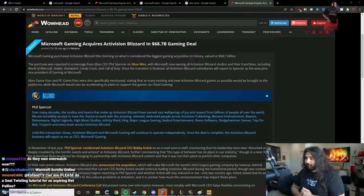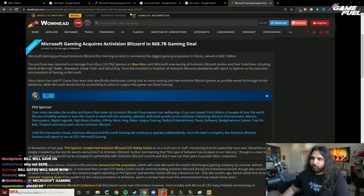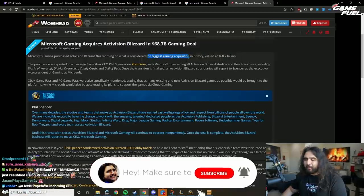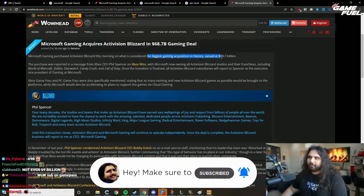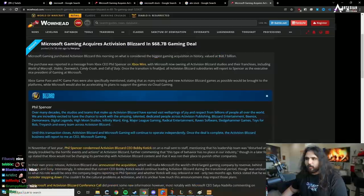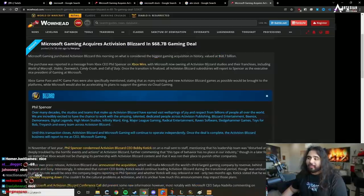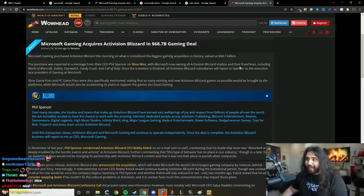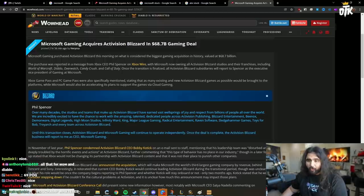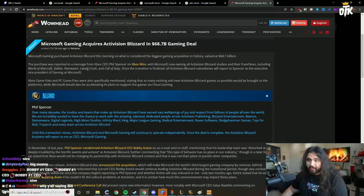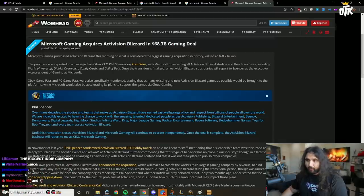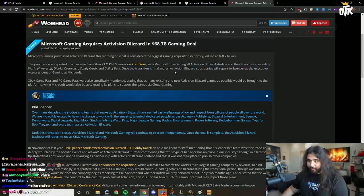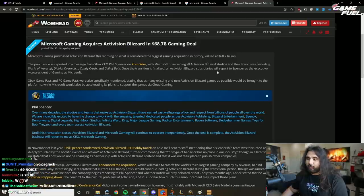Anyway, I think it's a good move. I think it is, too. Bobby, wait - Microsoft Gaming purchased Activision Blizzard this morning on what is considered the biggest gaming acquisition in history, valued at 69 billion dollars, with Microsoft now owning all Activision Blizzard studios and their franchises including WoW, Diablo, Overwatch, Candy Crush, Poggers, and Call of Duty double Poggers.